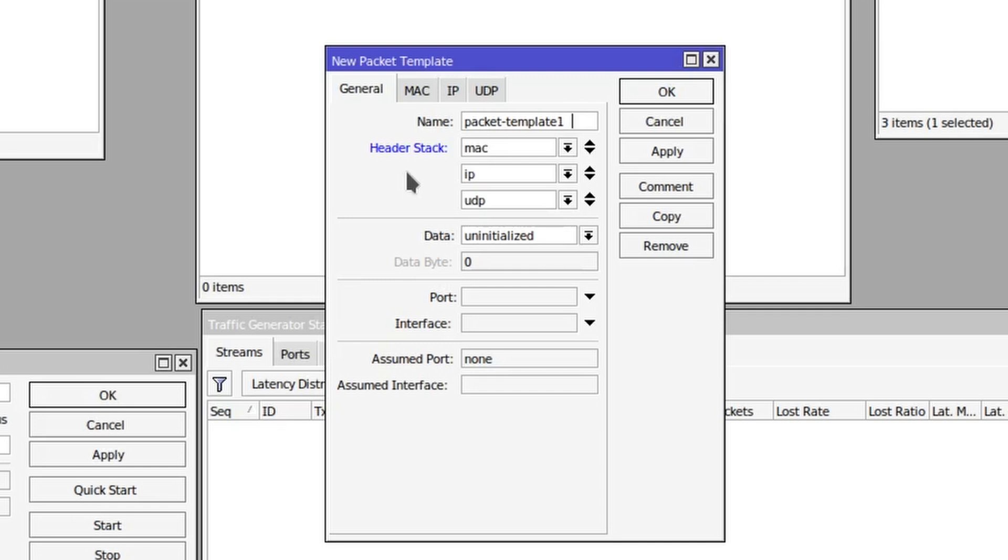If you're familiar with the ethernet frame, you know that things need to be in very specific order. So with the freedom here to completely edit the header, you can definitely create some sort of dysfunctional packet. My advice would be to just leave the header stack as it is, which is MAC address followed by IP followed by UDP.